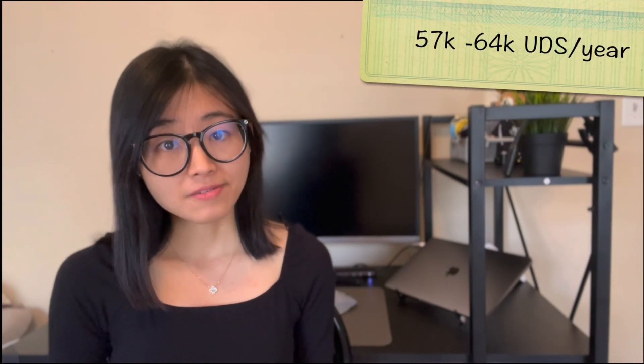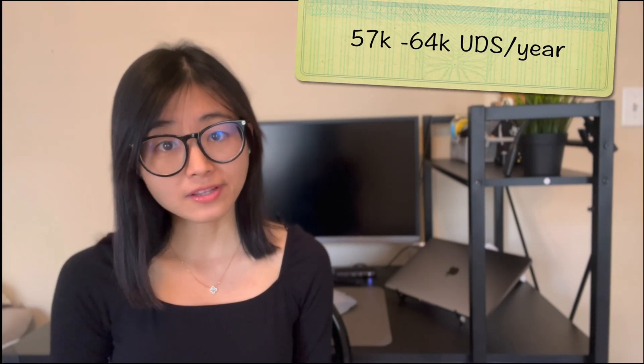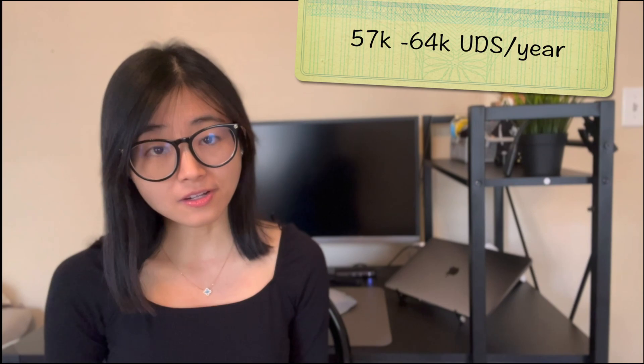Alright, let's dive right into the income. The average postdoc salary in the US based on 2022 NIH guideline is $57,000 to $64,000. This number can vary depending on the city that you are working and the years of working experiences.